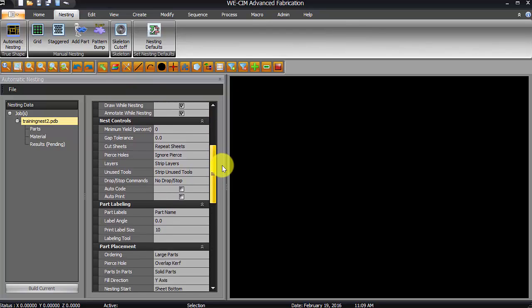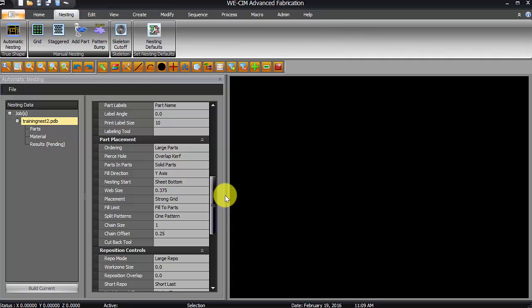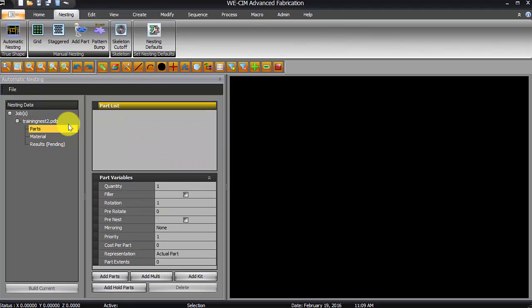And the nesting will automatically put your lead-ins on there for you. So, let's just scroll down through here, let me check a couple settings. I do want to fill the sheet in the Y-axis first, so we're going to fill it in the Y. Start at the sheet bottom with about a quarter of an inch in between our parts there, so that's what that web size is.